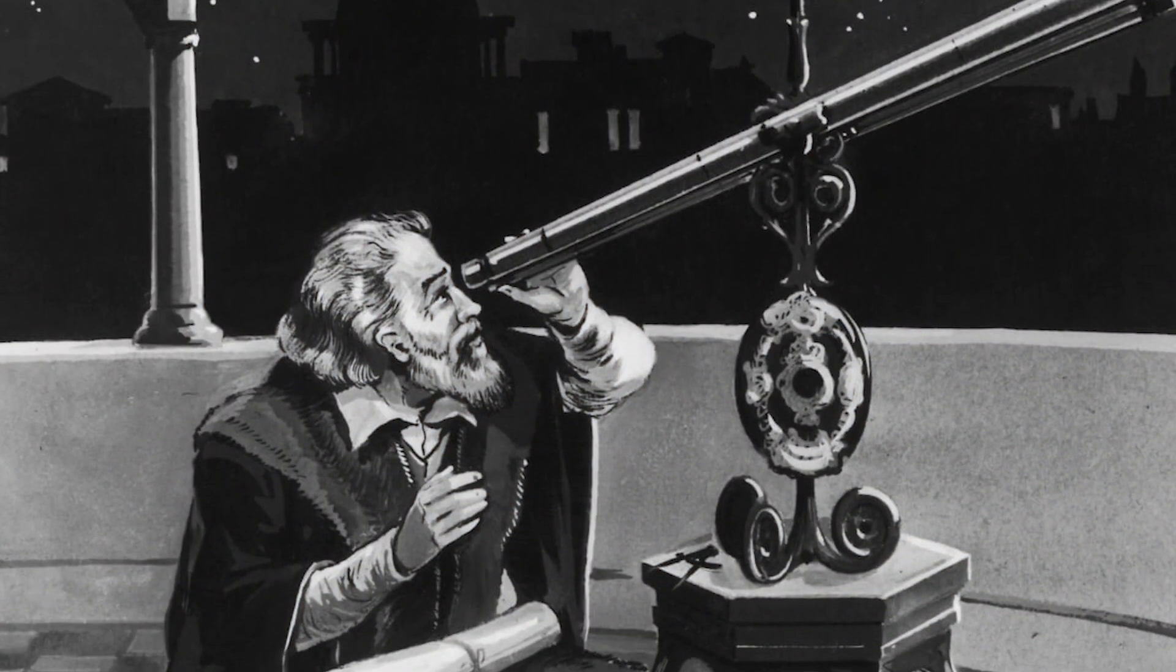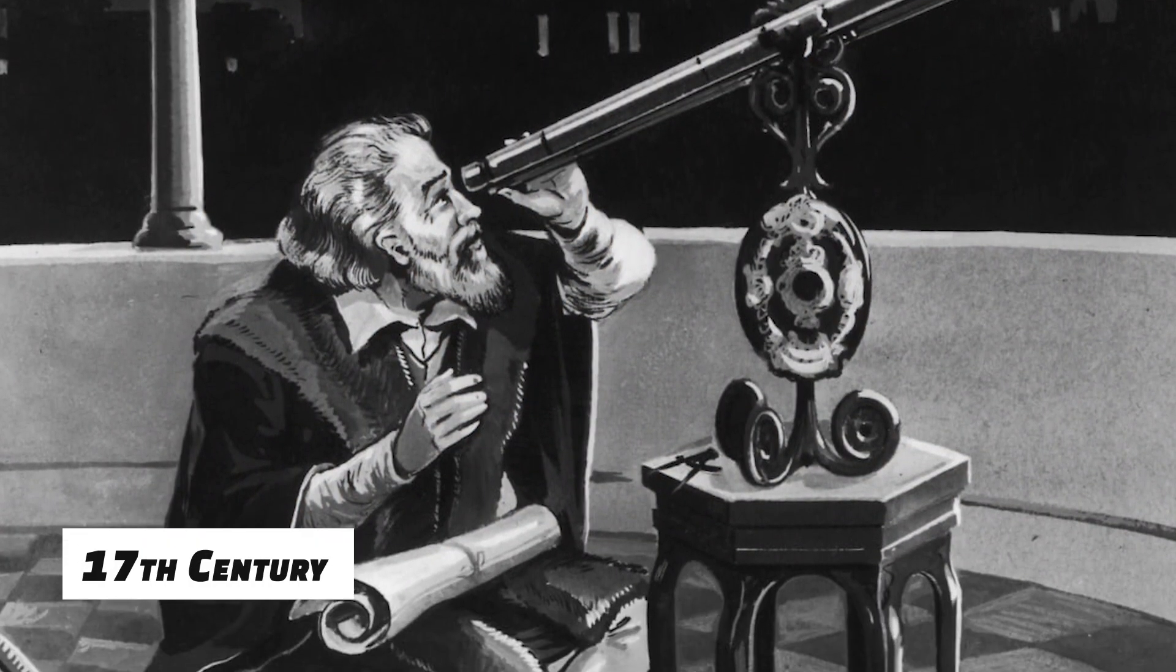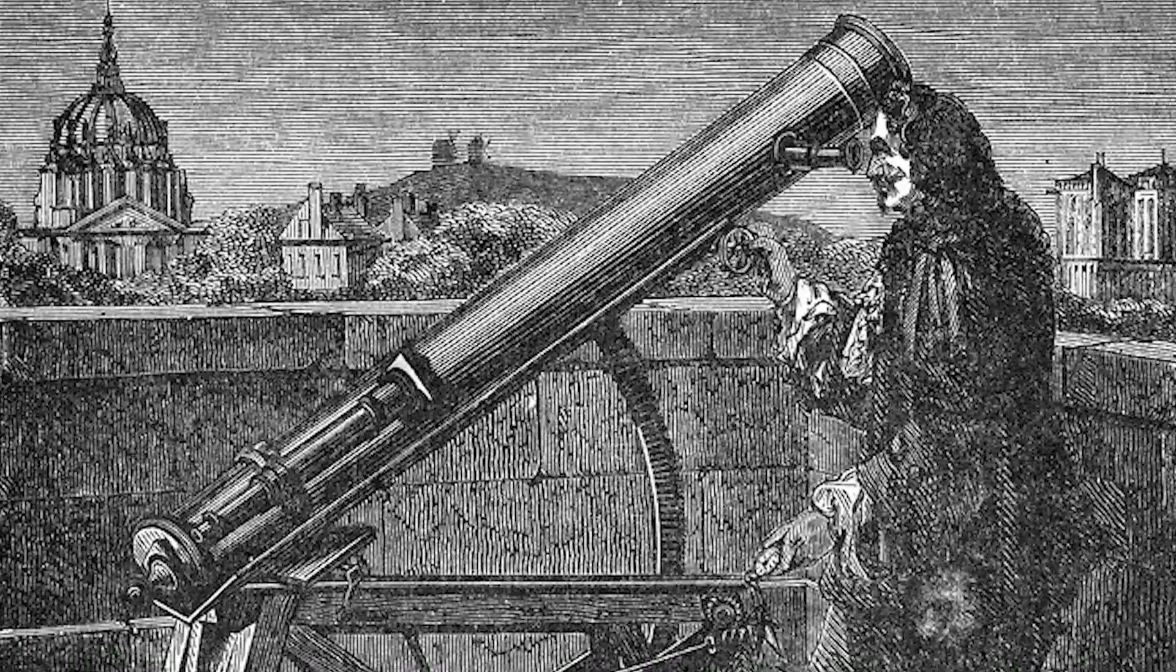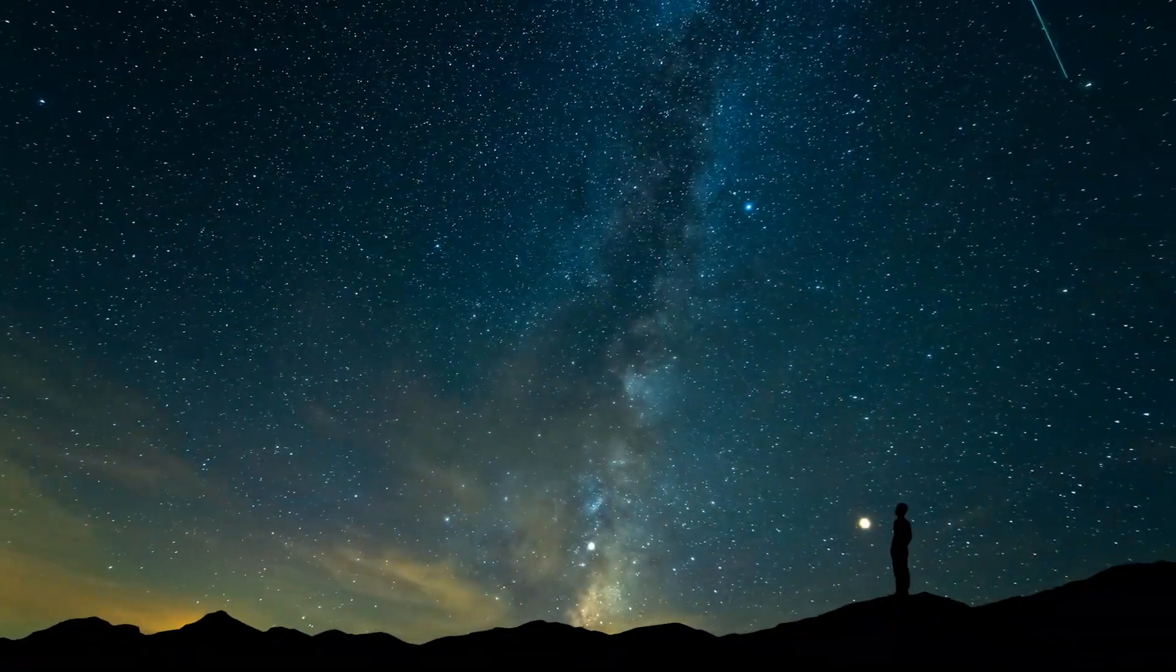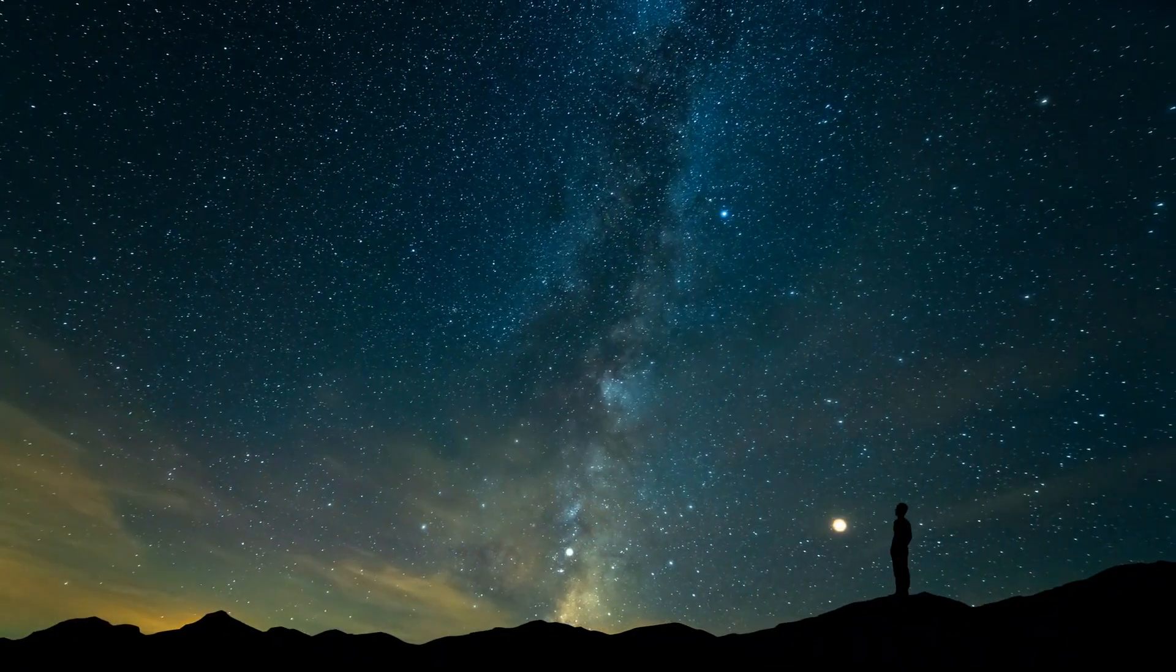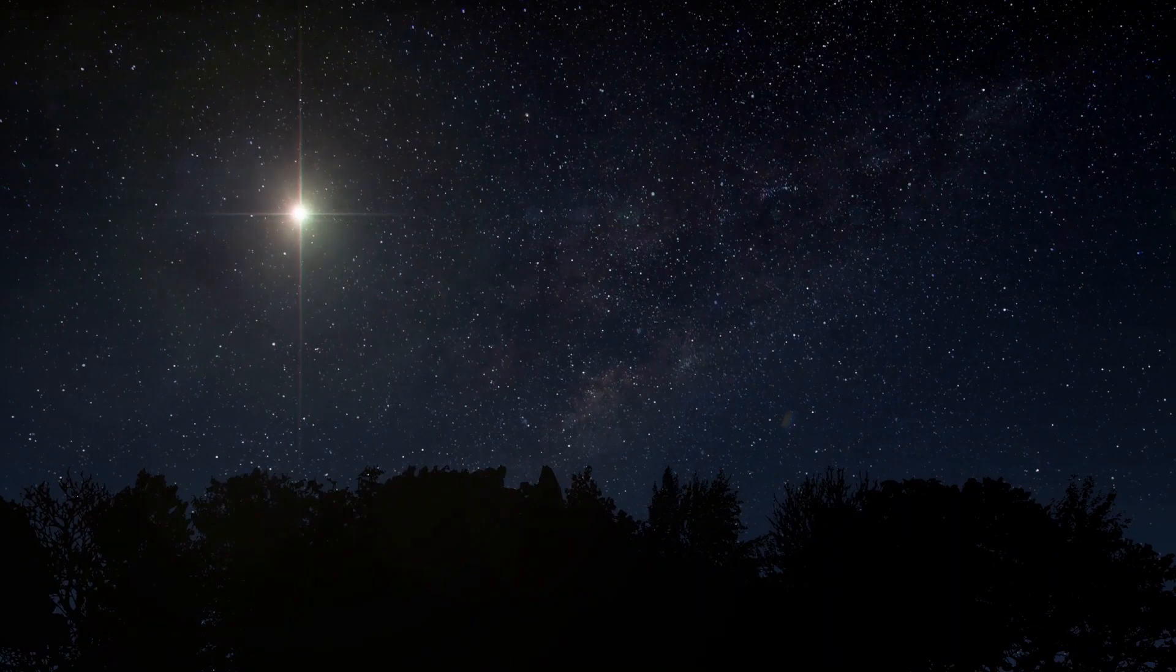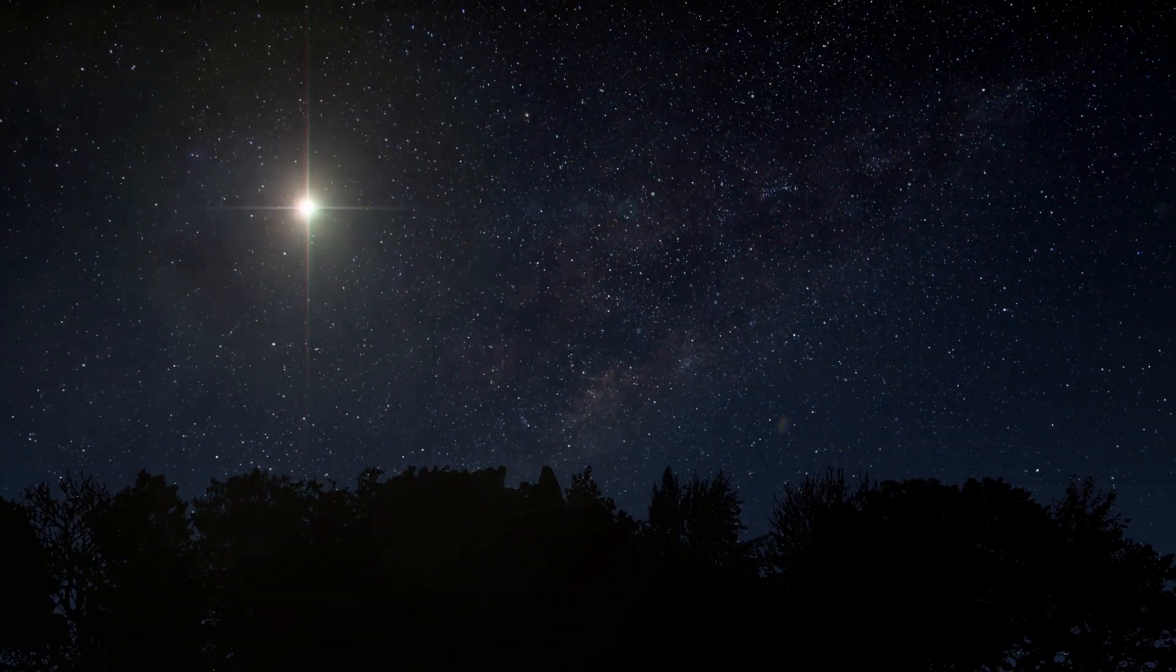Imagine yourself as an astronomer at the very beginning of the 17th century. Since the telescope hasn't been invented yet, you can only look at the night sky with your own eyes. Then one day, you witness a magnificent sight. You see a big, bright, shining light in the sky.